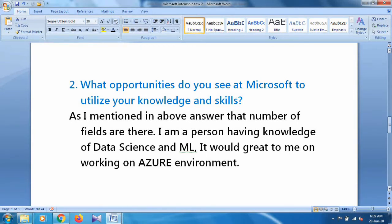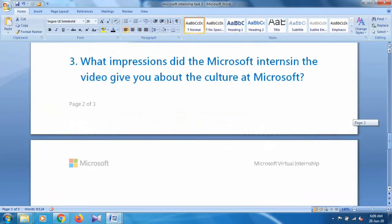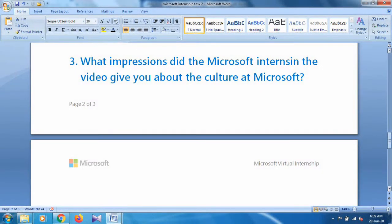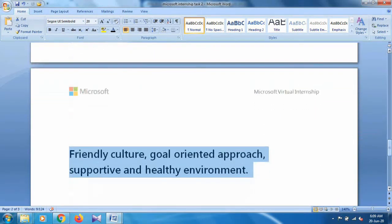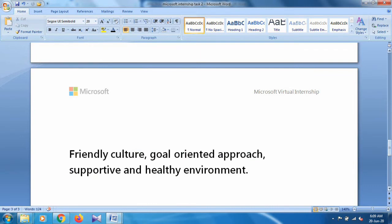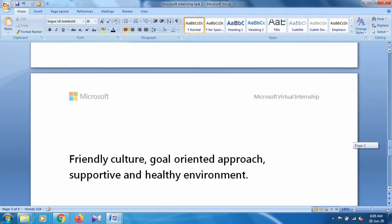The third answer is: Friendly culture, goal-oriented approach, and supporting a healthy environment - these things tempt me to apply for this internship. These are the three answers. You can use your own words. I used my words - maybe it is ridiculous. Don't worry, you can use your own words.